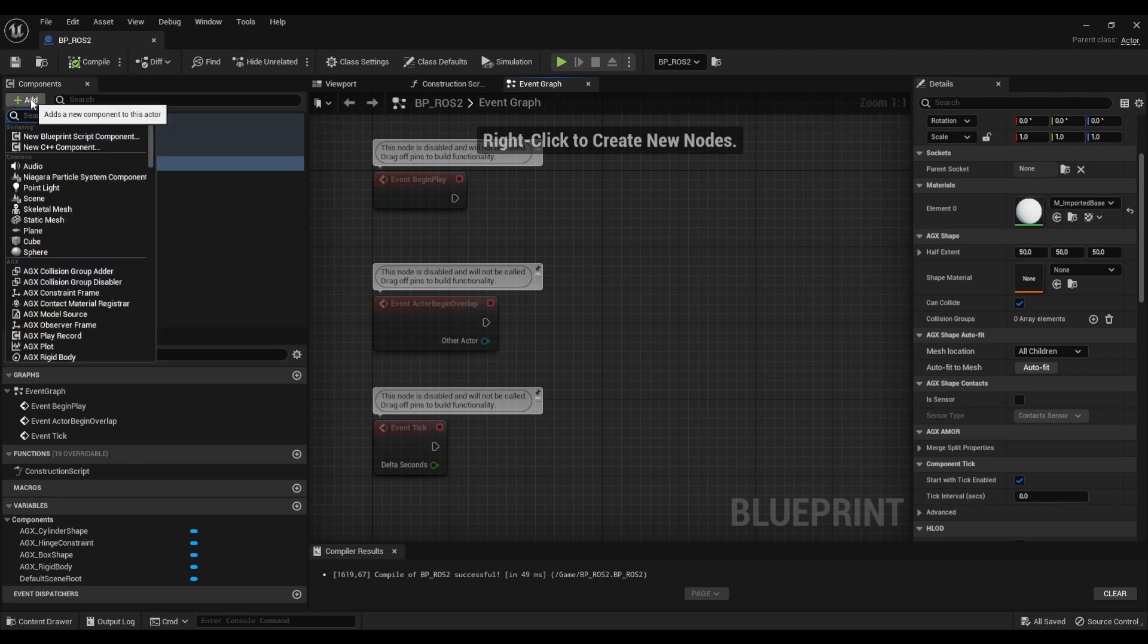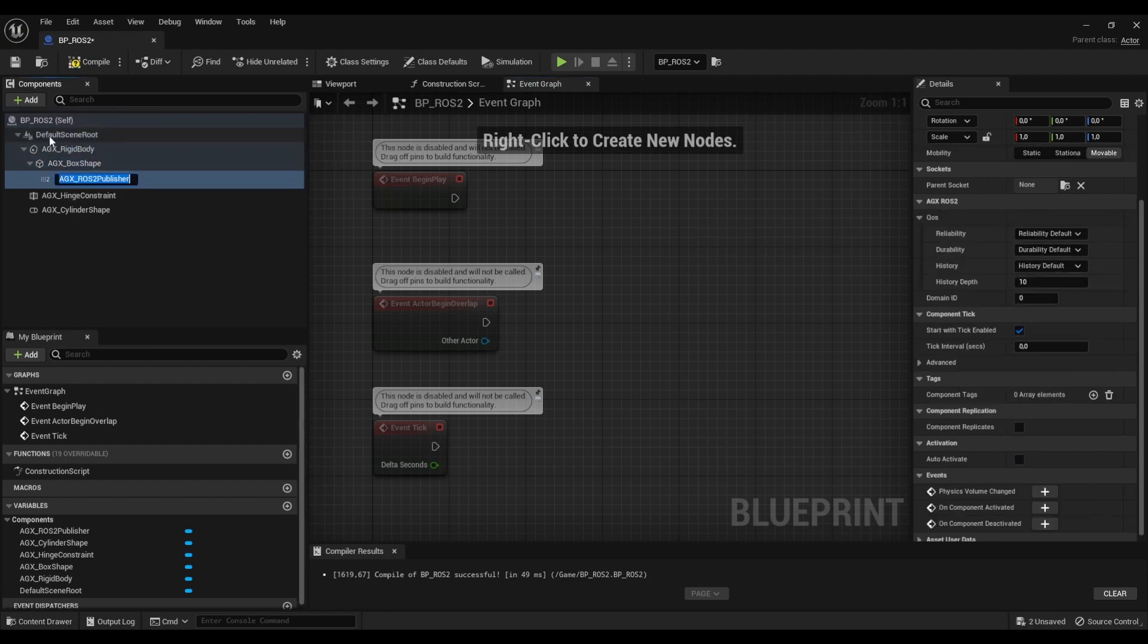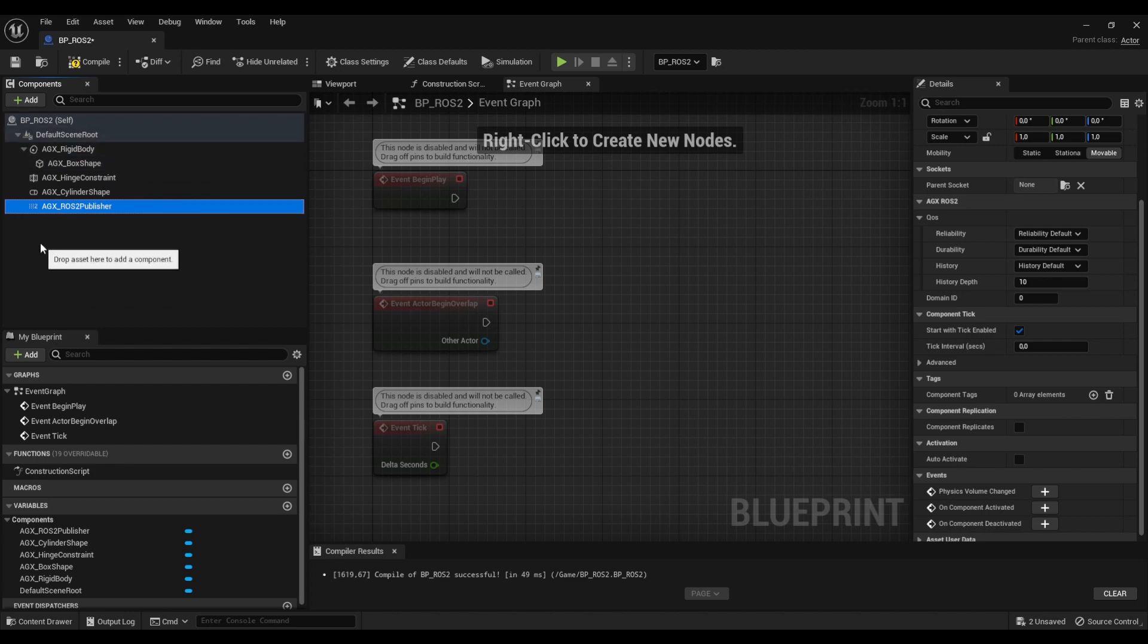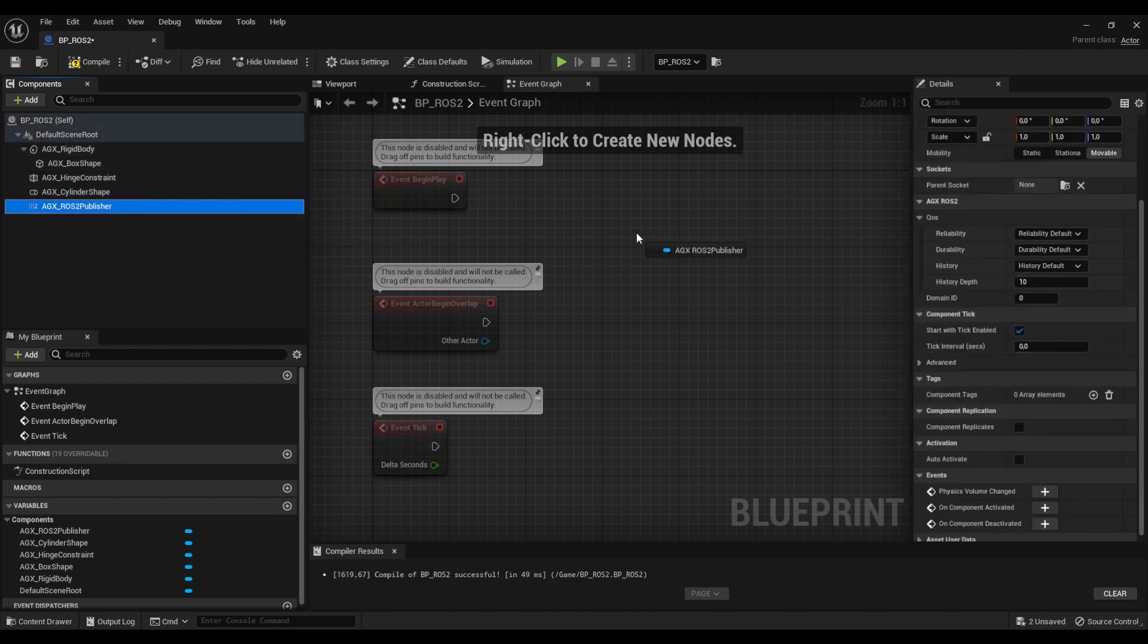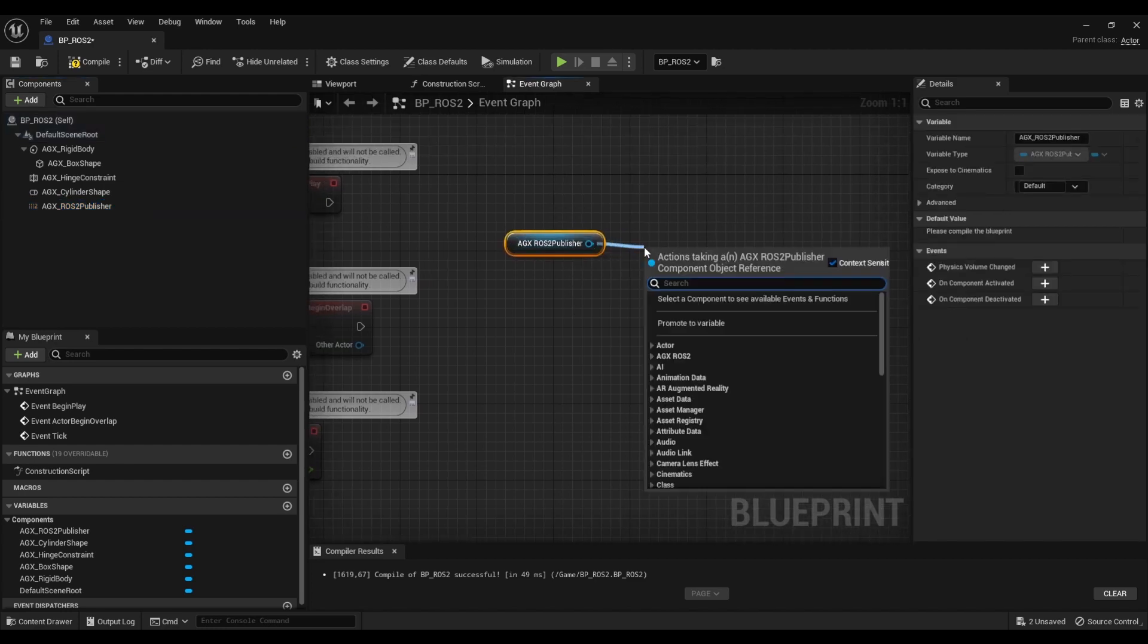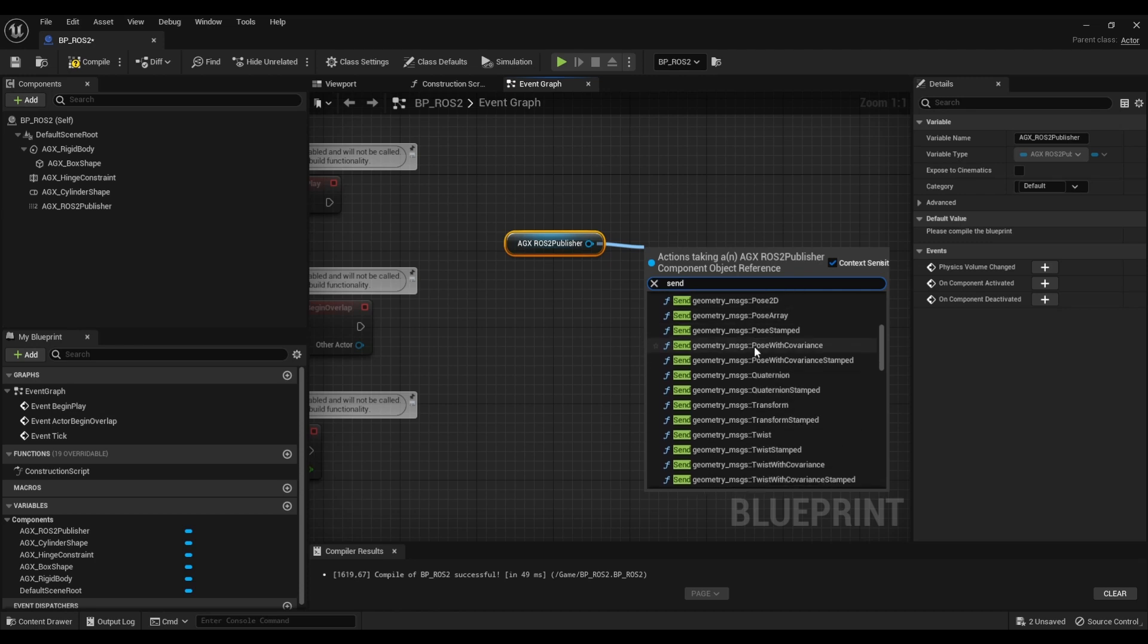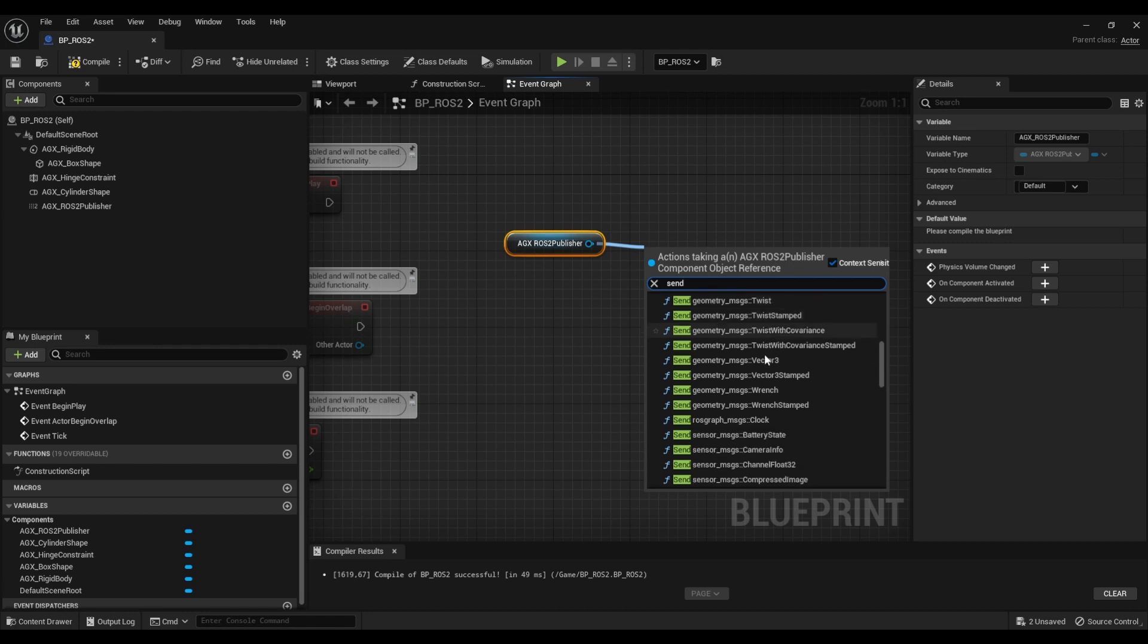So I can go add and look for publisher and I will find this AGX ROS2 publisher. Let's attach it to the scene root and sending messages is really simple. I just have to drag this out here and I go send and here we can see all the different message types that we can send.